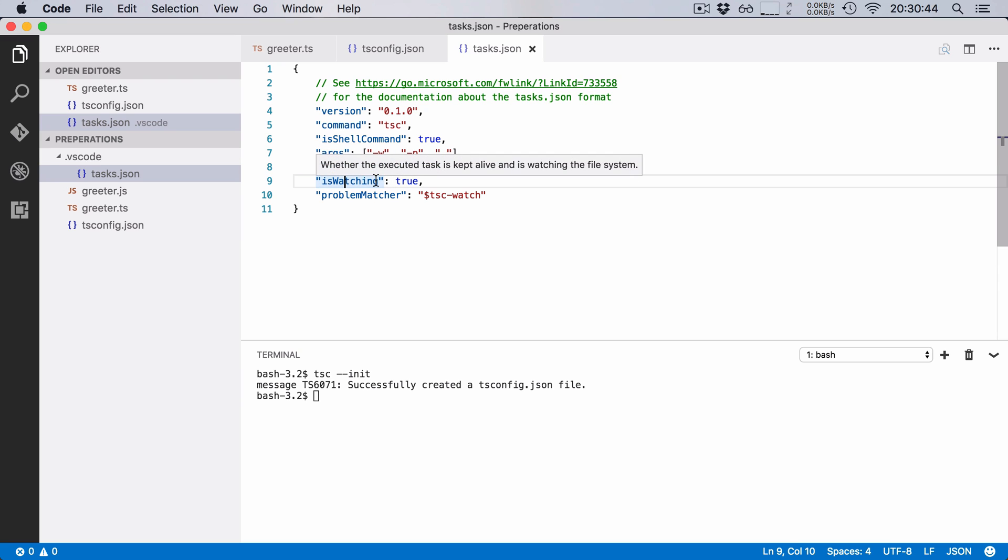It says is watching true and this lets Visual Studio Code know that it should notify the task runner each time a file in our project changes.